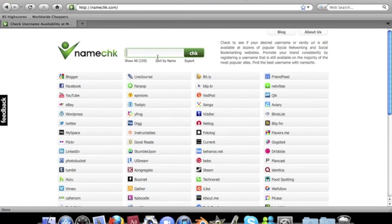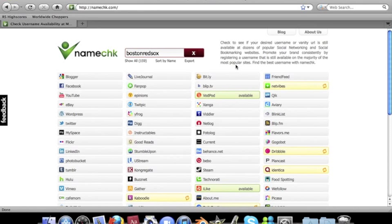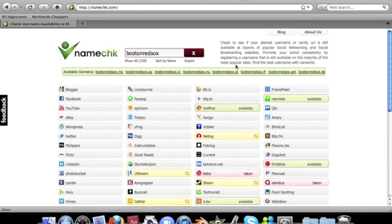Just type in a name, let's say Boston Red Sox, click name check, and it tells you where the names are available. Let's let them all load here.